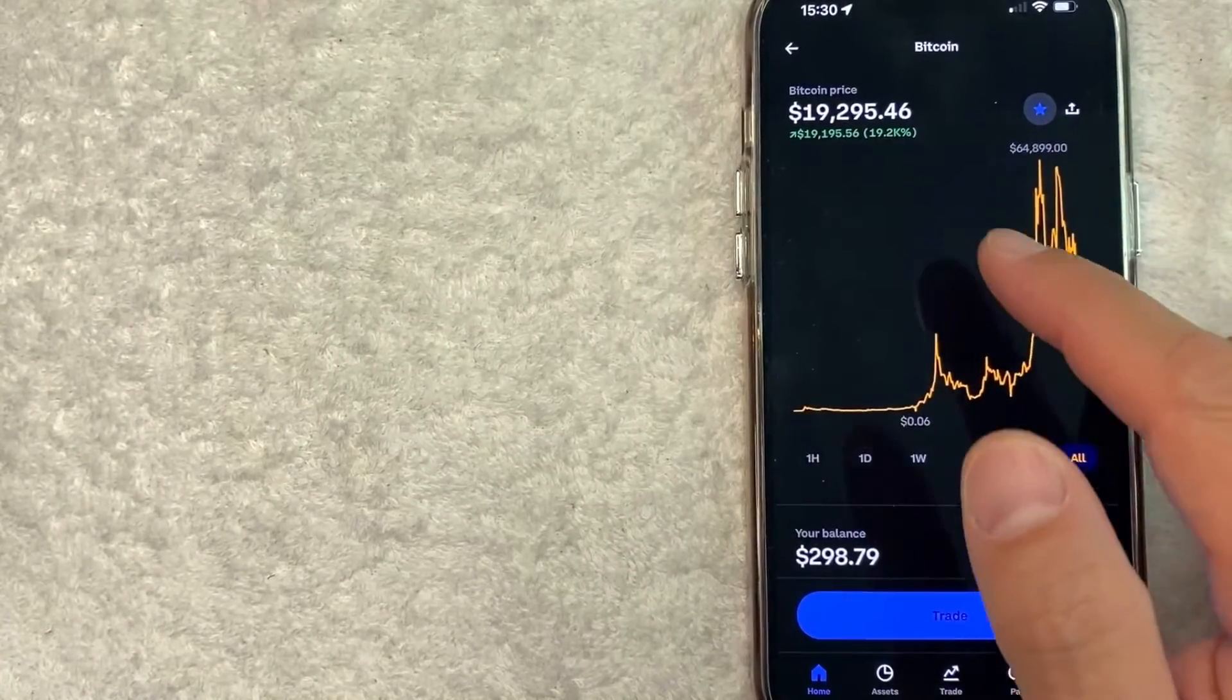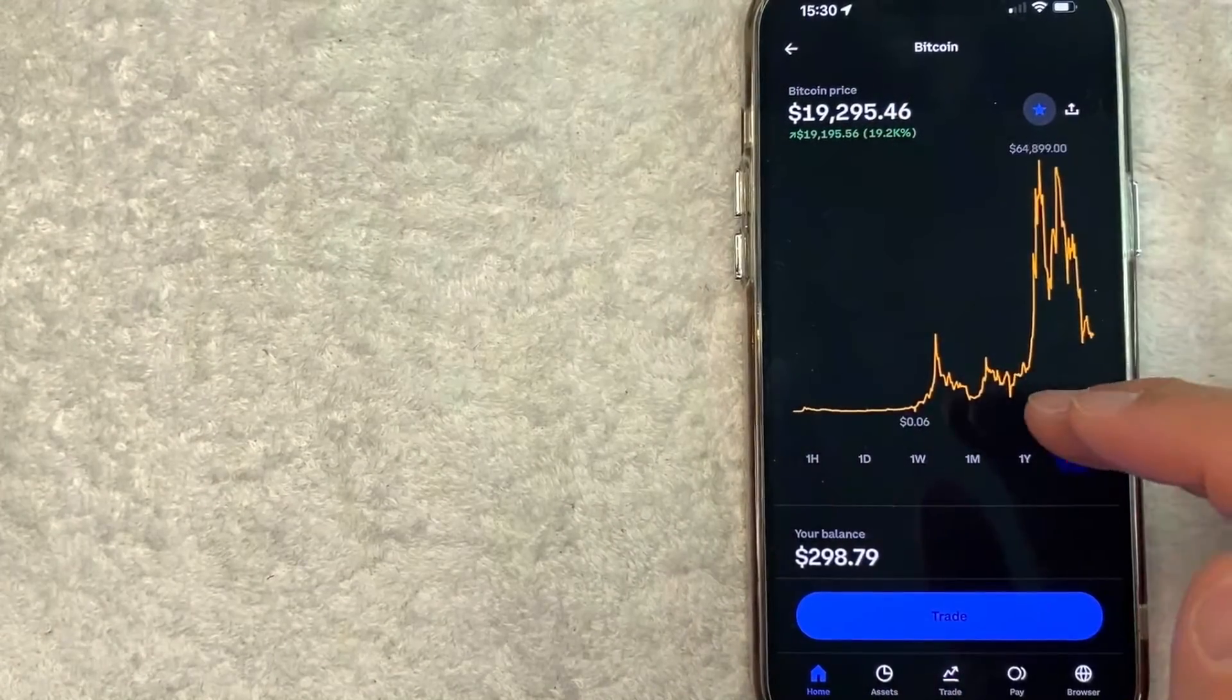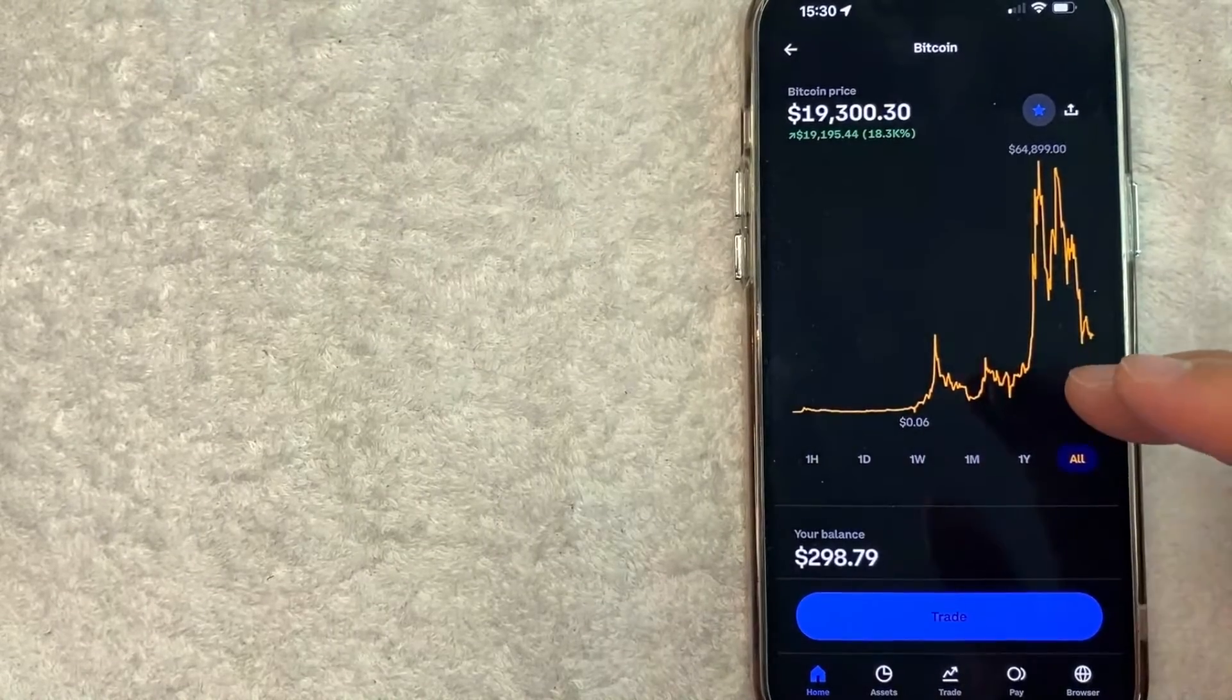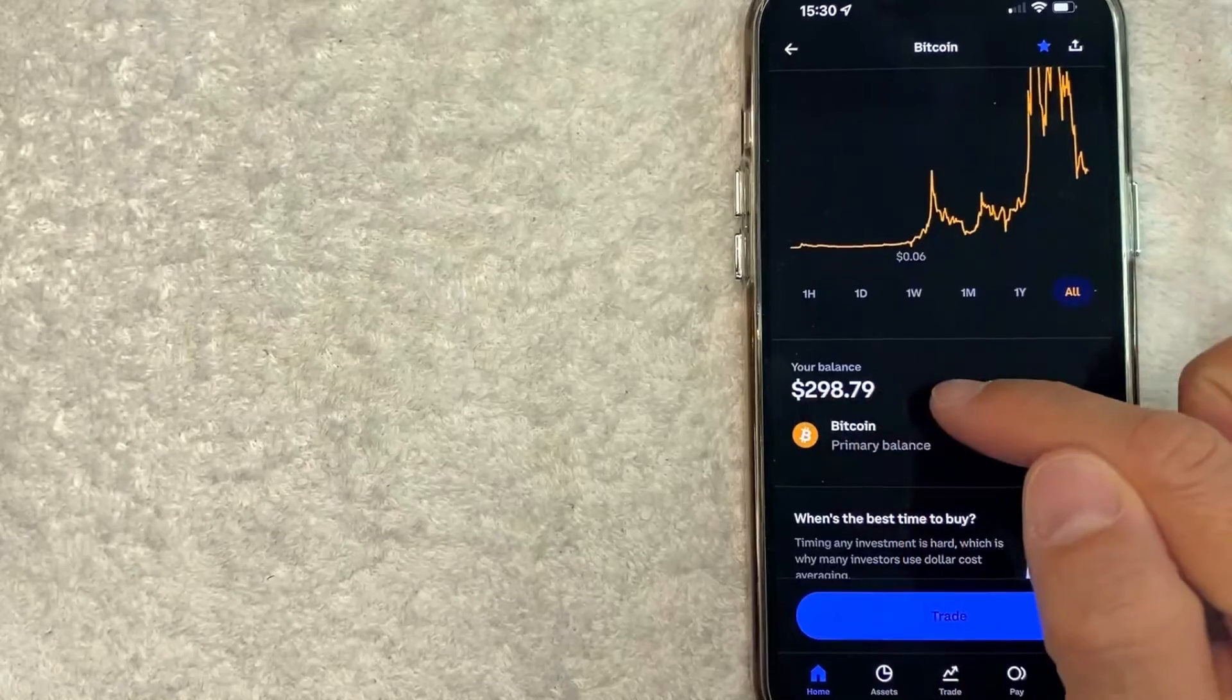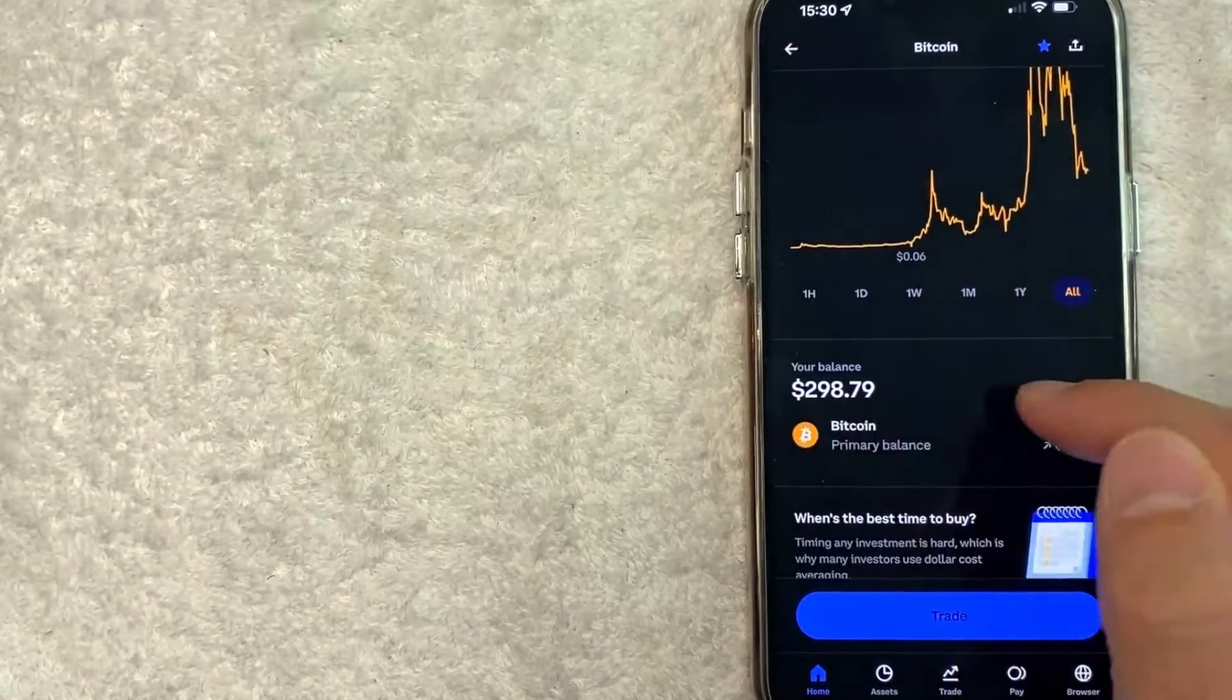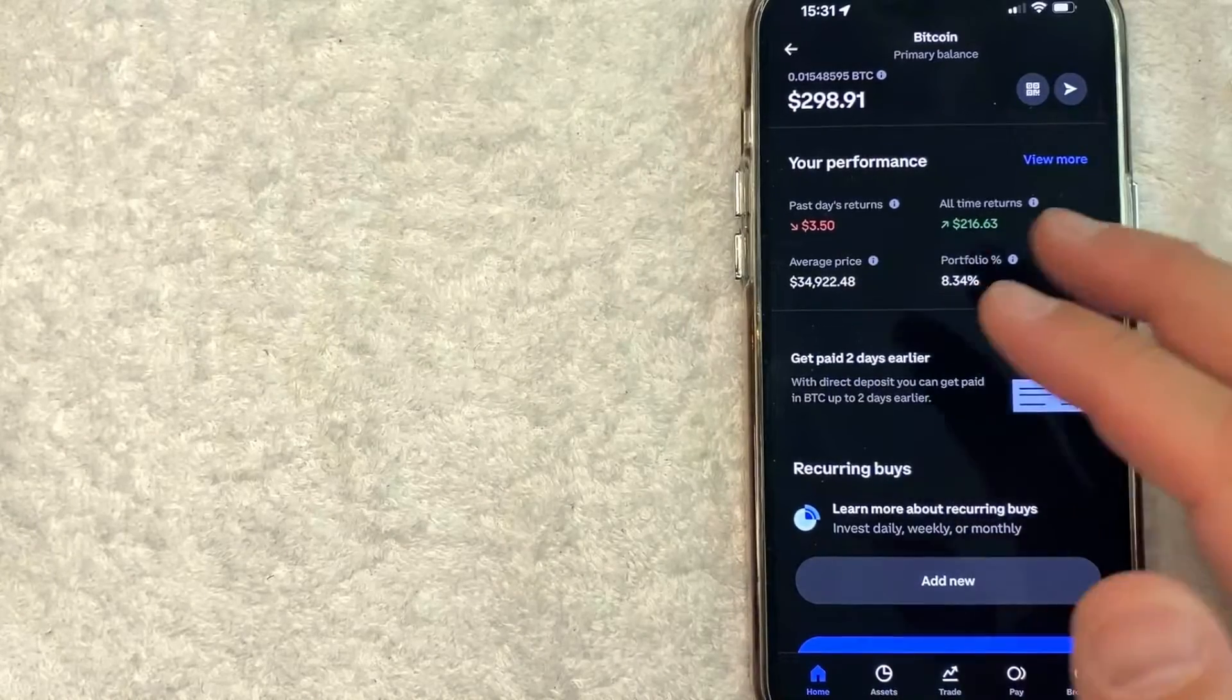As you can see, it's trading for around $19,000 right now. However, to find your Bitcoin wallet address in Coinbase, just scroll down until you see your balance right here and just click on that little section. Once you click there, it's going to show some information about your Bitcoin balance in Coinbase.